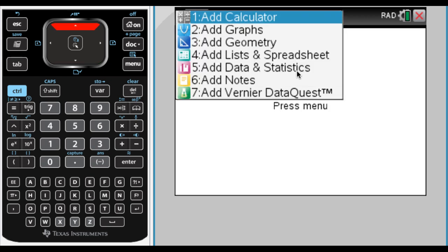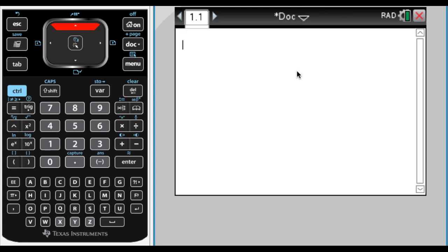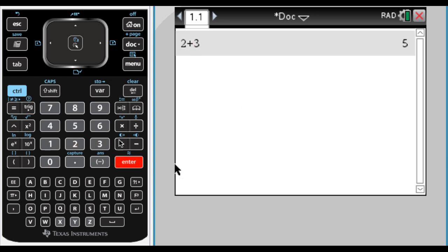And what I'm going to do is I'm going to add a calculator. So it looks like this, and you can do the usual things. So I can do 2 plus 3. And if you look over here, you can see the buttons that I'm pressing. So if you get a little lost, just rewind the video, and you can see what I did.